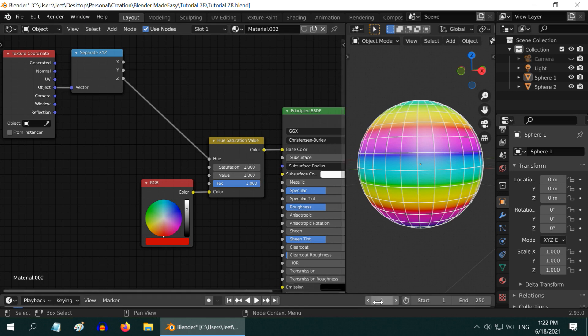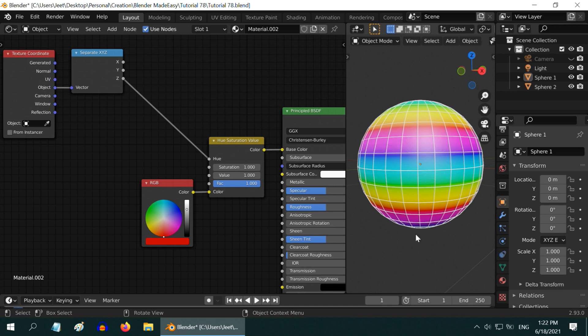We can of course animate it by making keyframes for the hue change, then make it cyclic through appropriate modifiers in the F-curve resulting in a change of pattern, but that will be too complicated for this simple task.